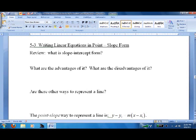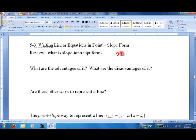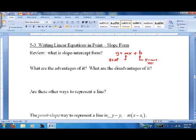In this lesson, we're going to look at writing linear equations in point-slope form. Just to review, we've been working in slope-intercept form, which is y equals mx plus b, where b is the y-intercept and m is the slope. These are two things we typically want to know about lines, so it's pretty handy.